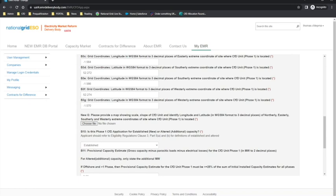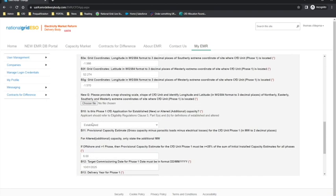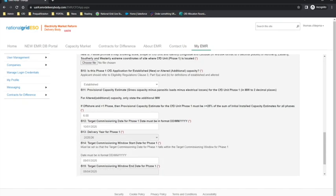Moving on to question B10. The applicant will need to determine whether the CFD unit applying is established or altered capacity. The applicant will then need to input the provisional capacity estimate of the project. For solar PV projects, the capacity estimate must be entered as the AC capacity figure.